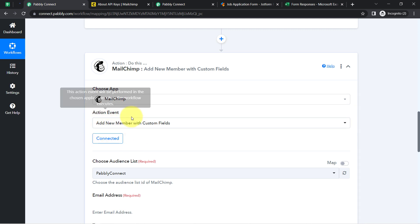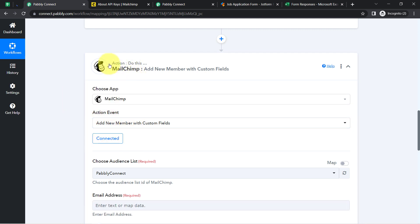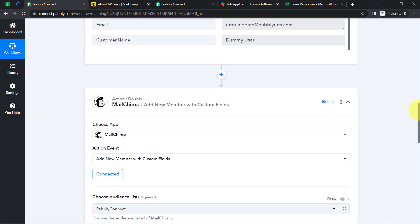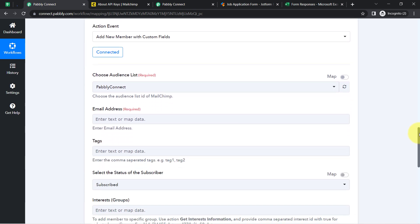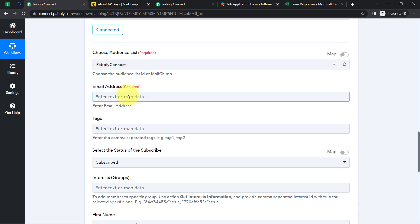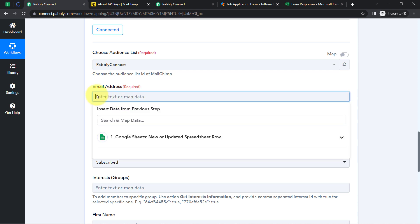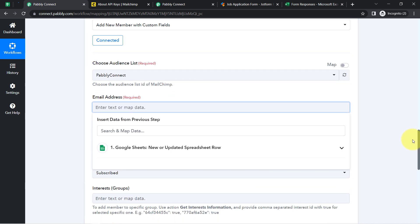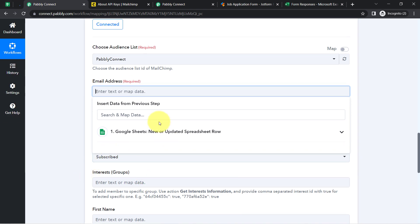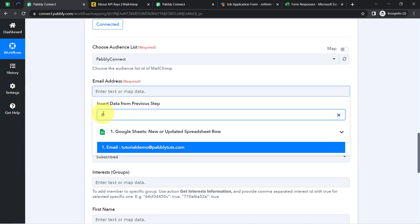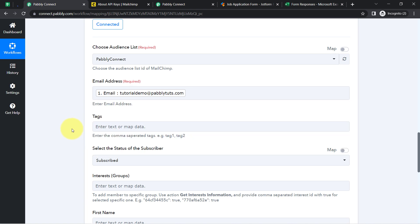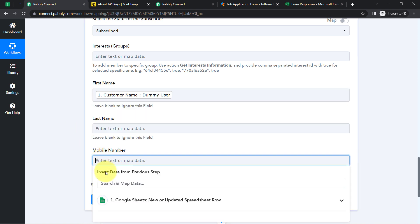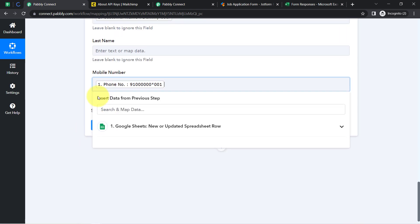The idea is to create a new member inside MailChimp from my Google Sheets data. I only need to fill the important fields — the email address, the name of the person, and the phone number. The great thing is I don't need to manually copy and paste this data; I am going to map it. Mapping is straightforward if you are an existing Pabbly Connect user.